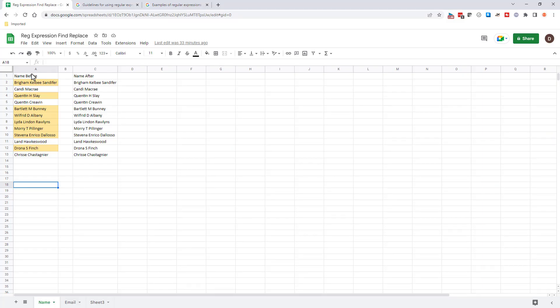So here in Google I've got this list of names and some of them have middle names that are spelled out. Some of them just have the initial and you can see that they're highlighted here and we want to turn them into just maybe first and last names.